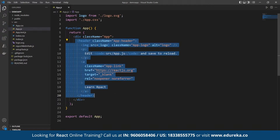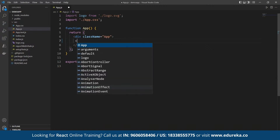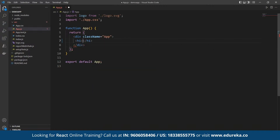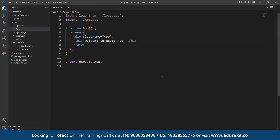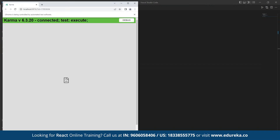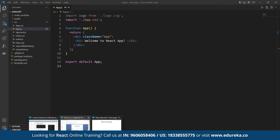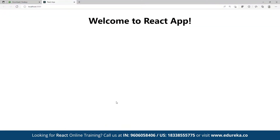This is the setup for the base React application. If we want, we can remove the header component and define an h1 tag. When we save it, we will be able to see this change reflected in the browser. So we should be clear on how to set up a React application at this point.